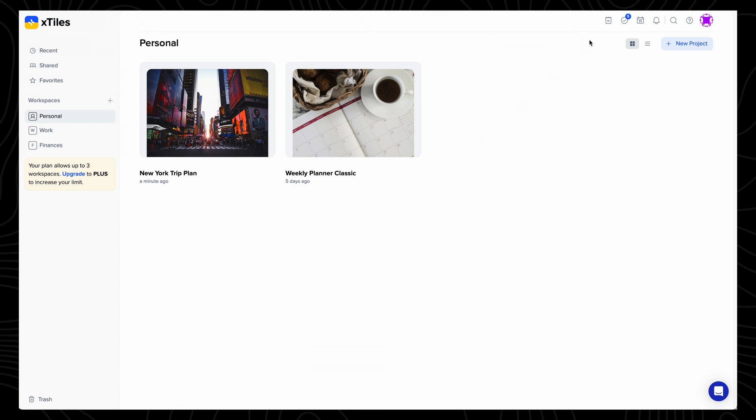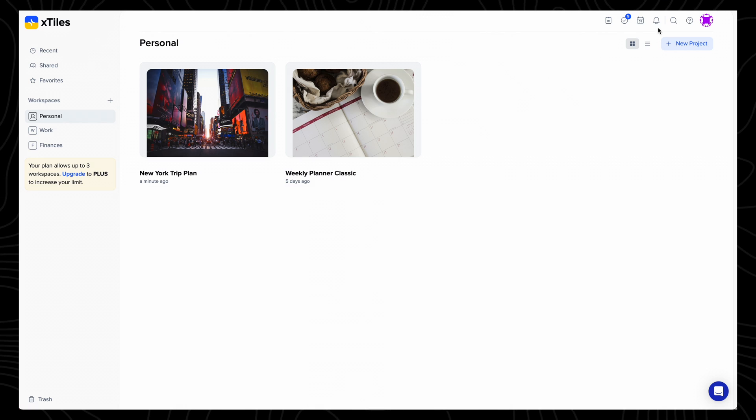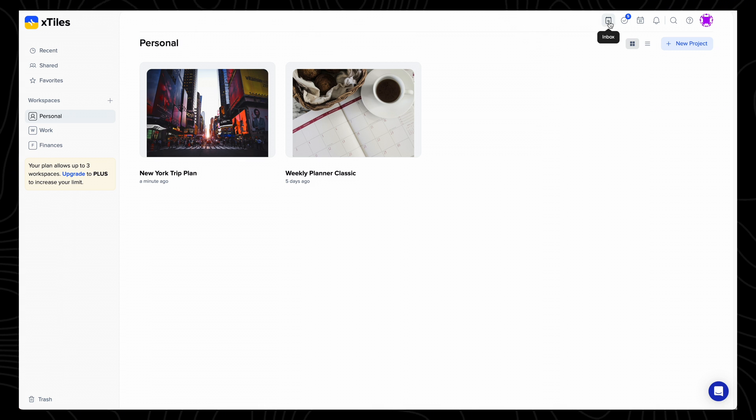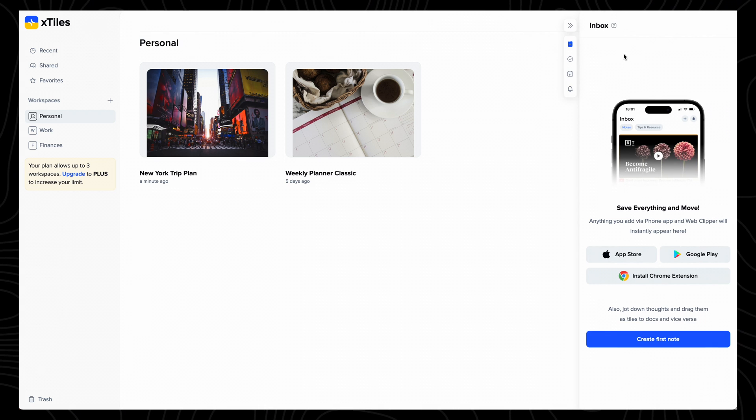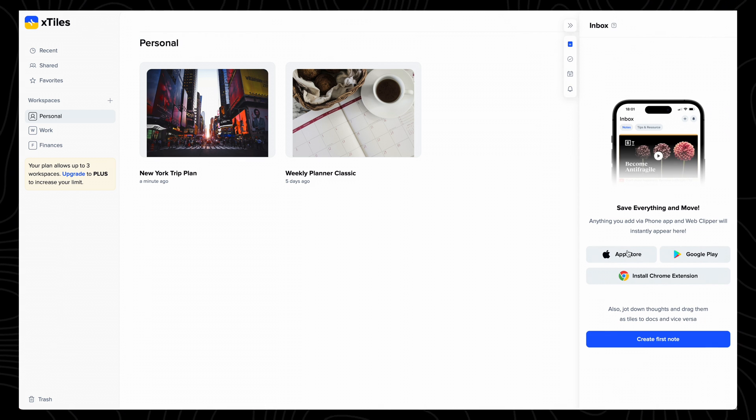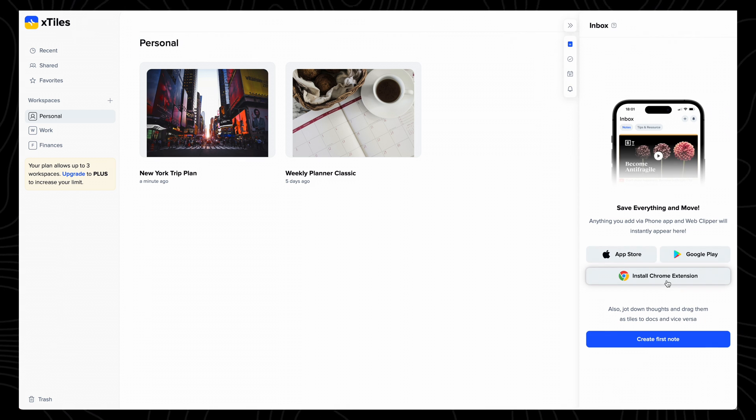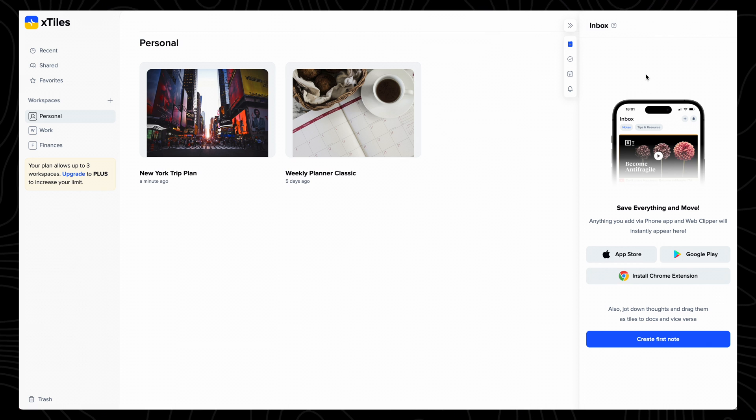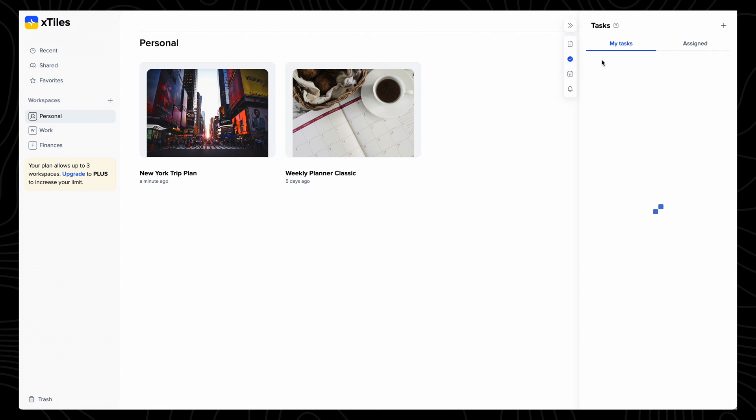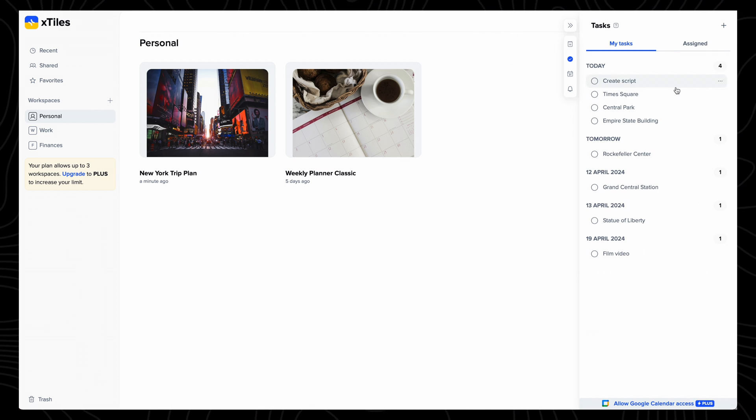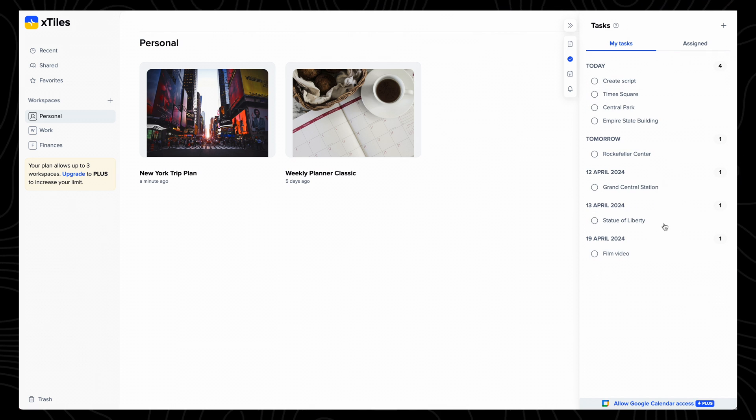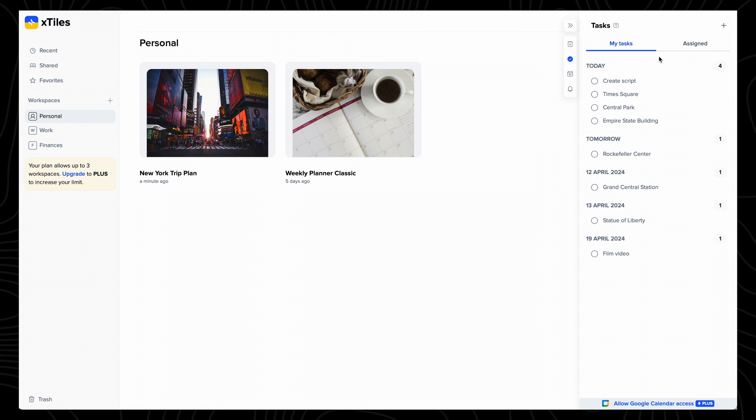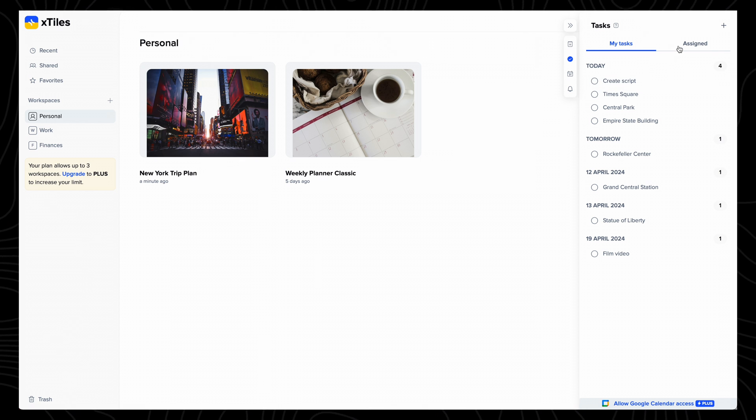Kicking off with the homepage, the toolbar along the top gives you a lot of functionality. Inbox is where you can add quick notes and see items added from the X-Tiles app or Chrome extension. Tasks is a central location where you'll see all the tasks you've added in your projects, so it's great for seeing an overview of your to-do list.